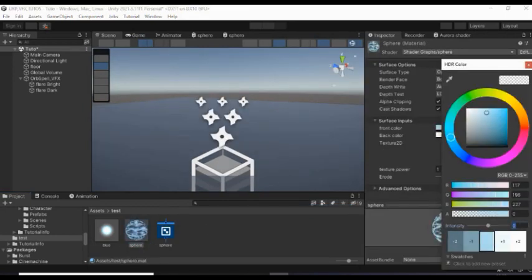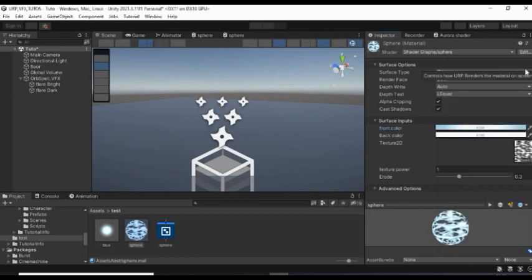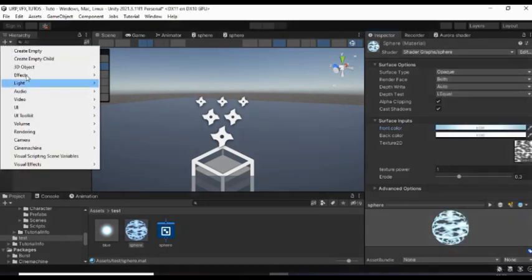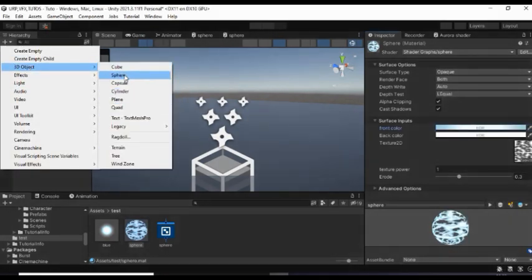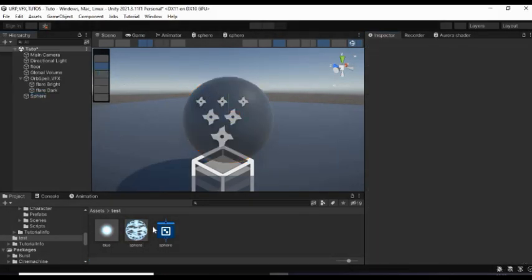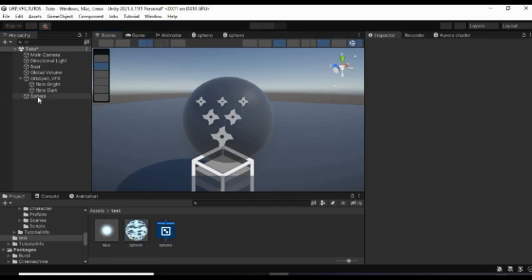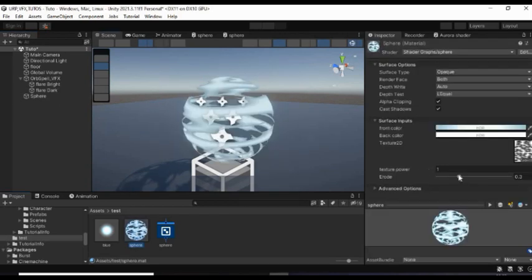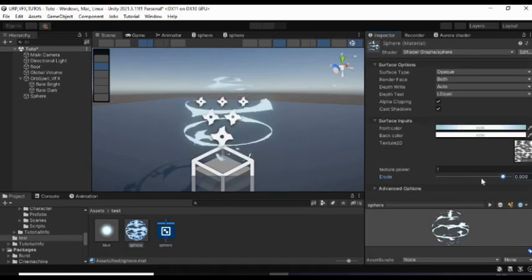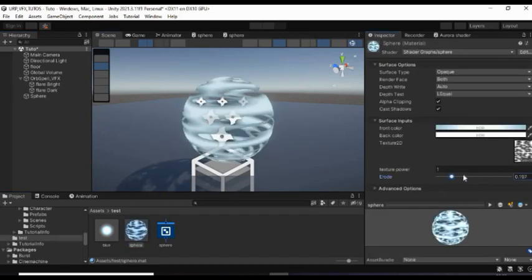To test this, create a sphere game object and apply the material to it. And now, as you can see, when you move this slider, it erodes.